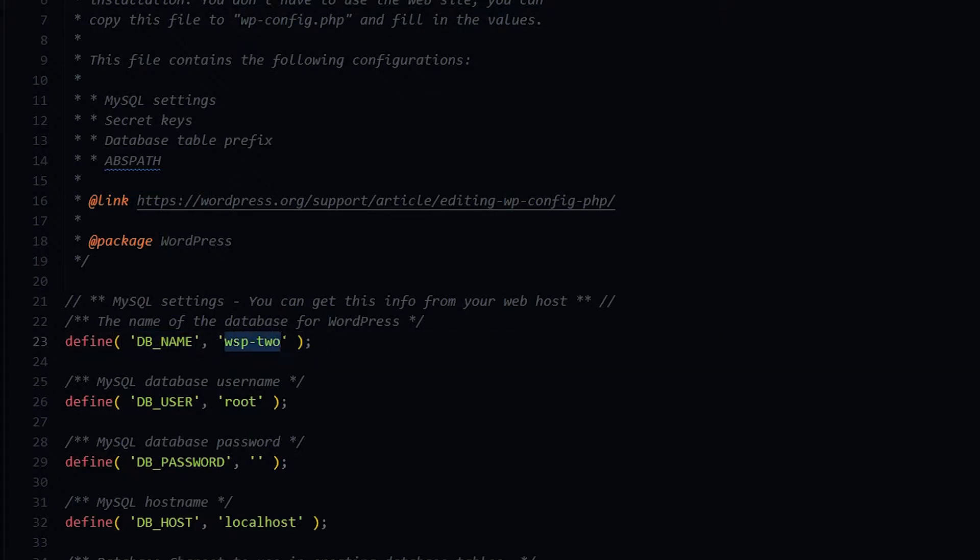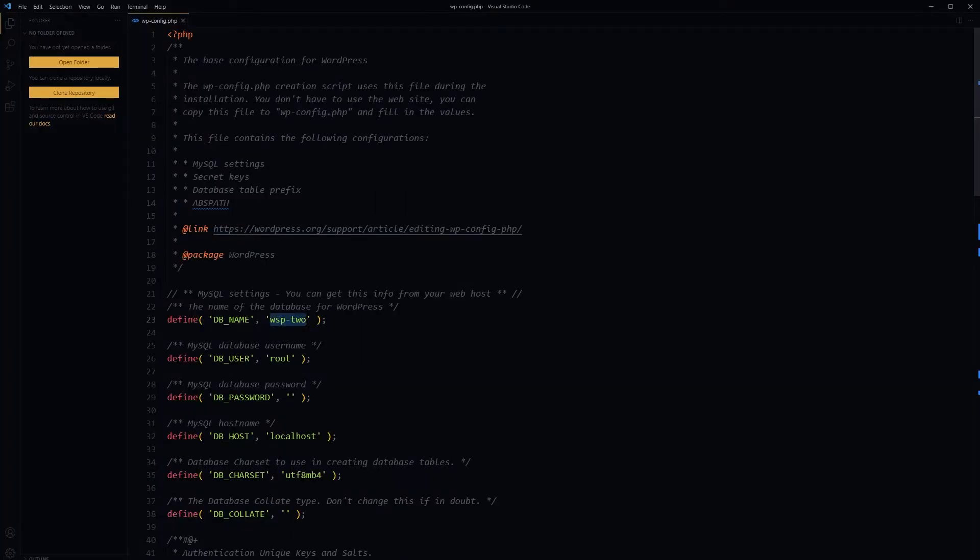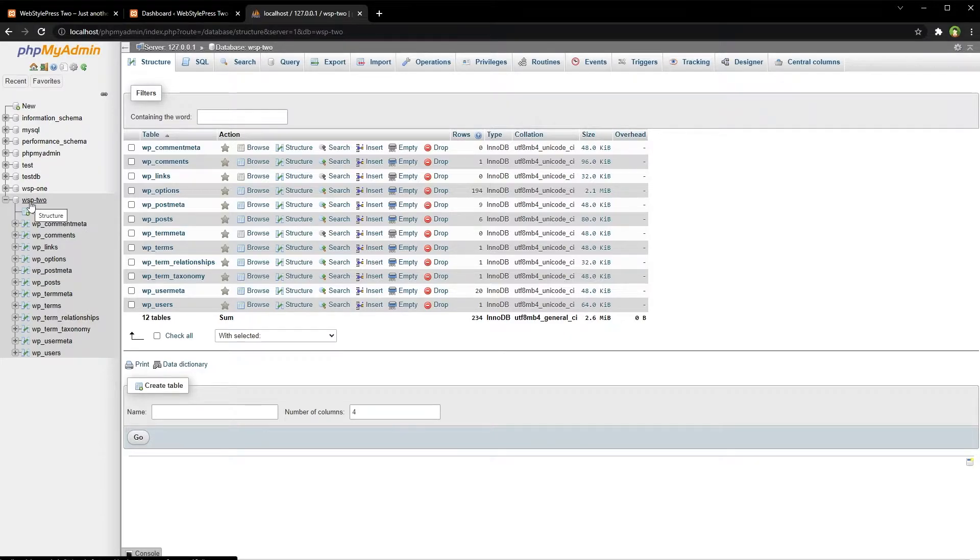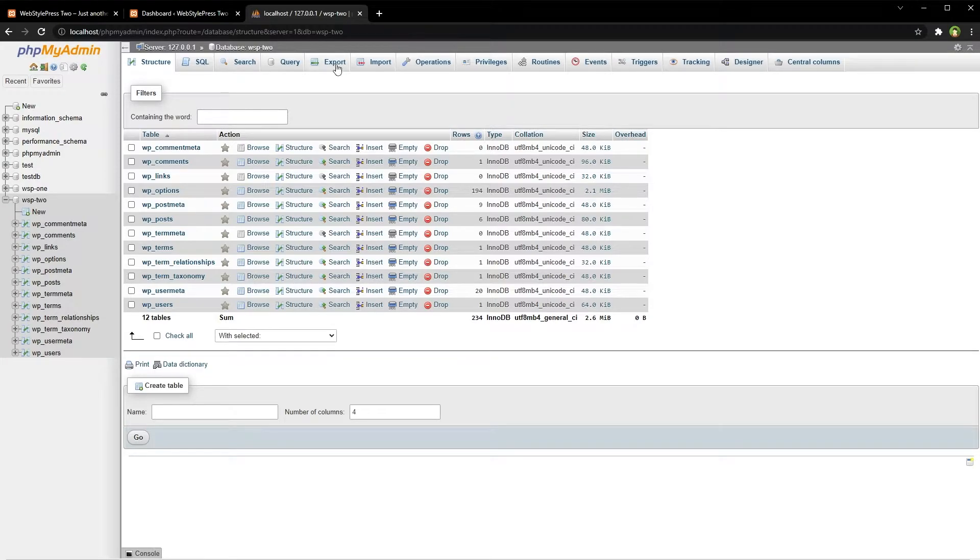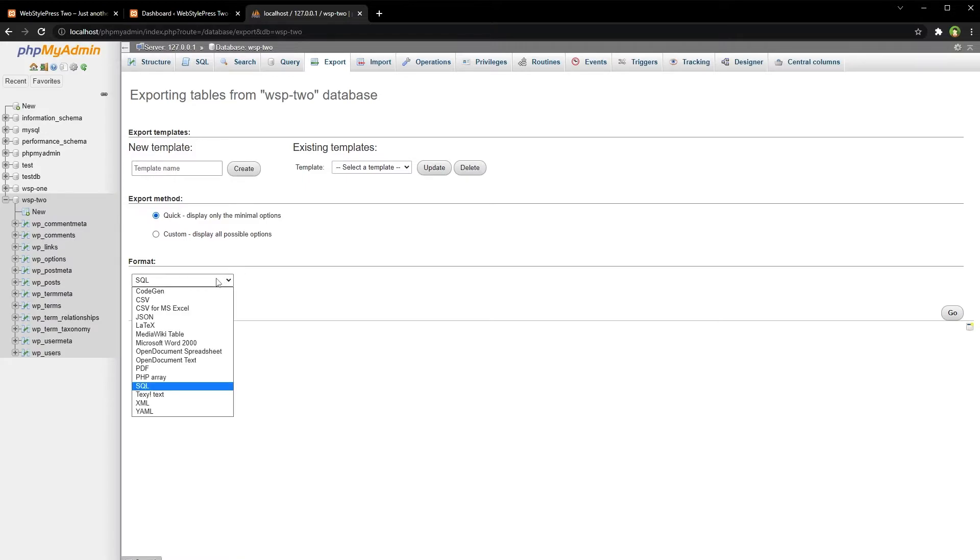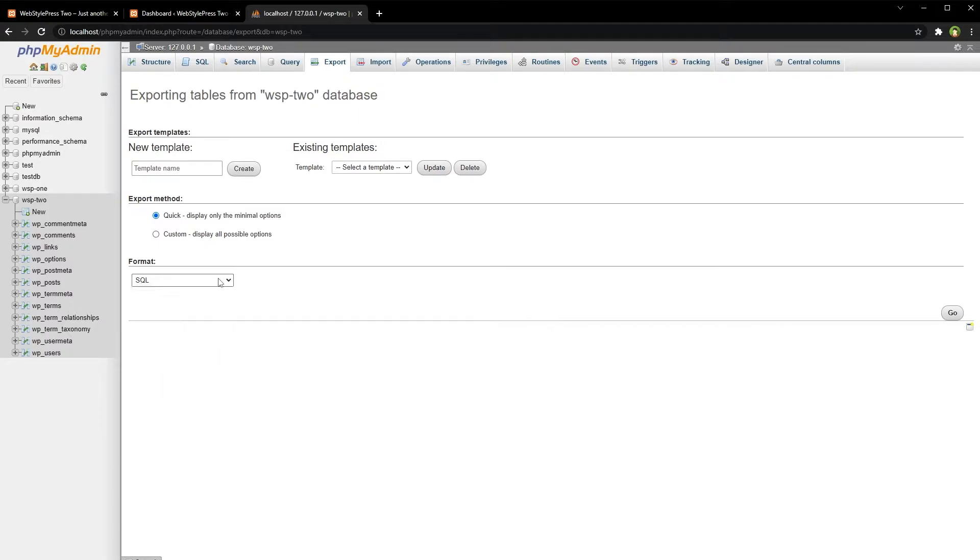...my database name that is being used for this website, wsp-2. So once you select this database, click on this Export tab. From this tab, select format for the database file to be exported—SQL is fine—then click on...